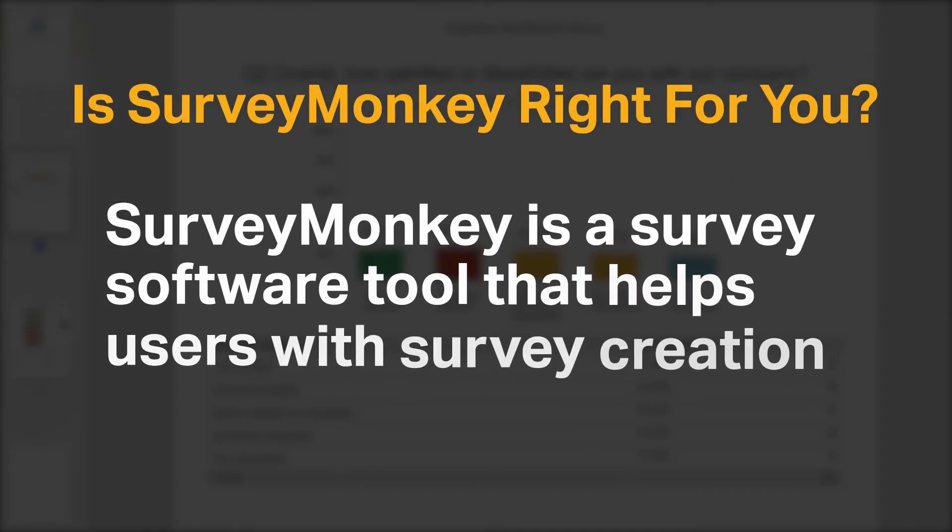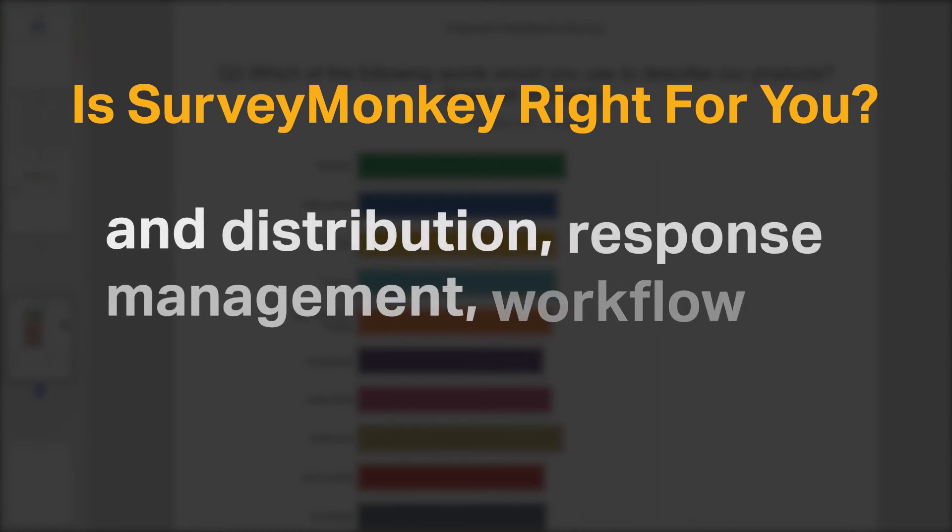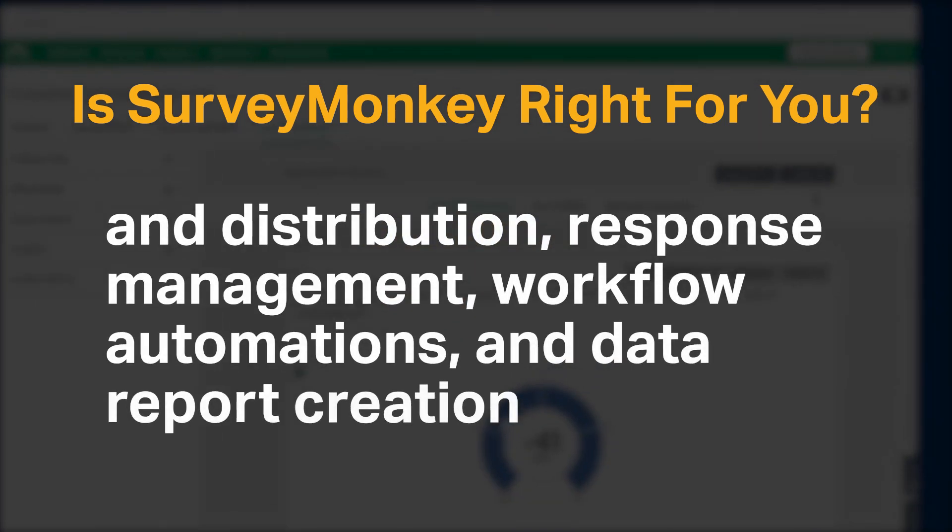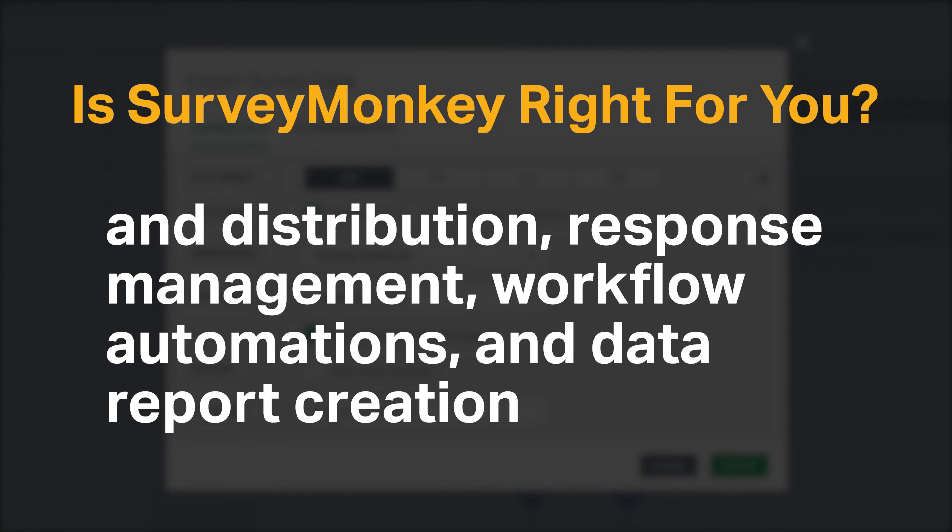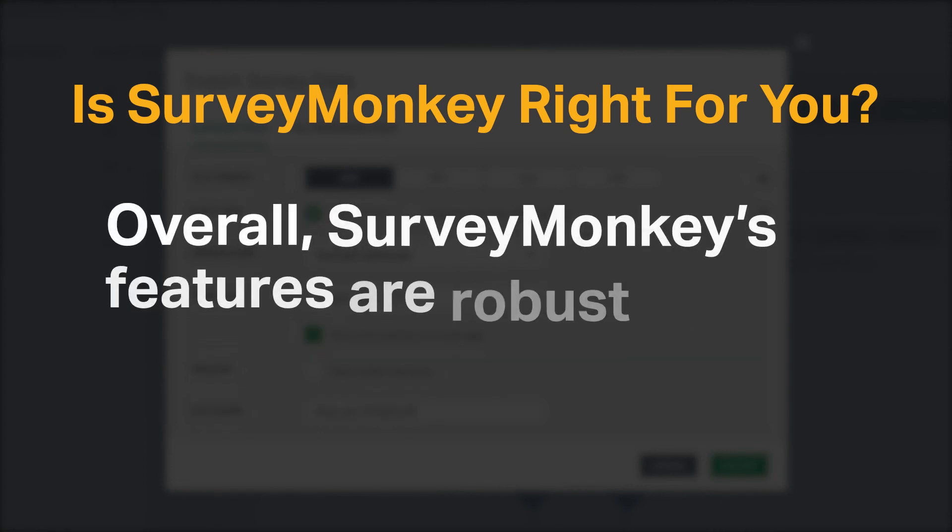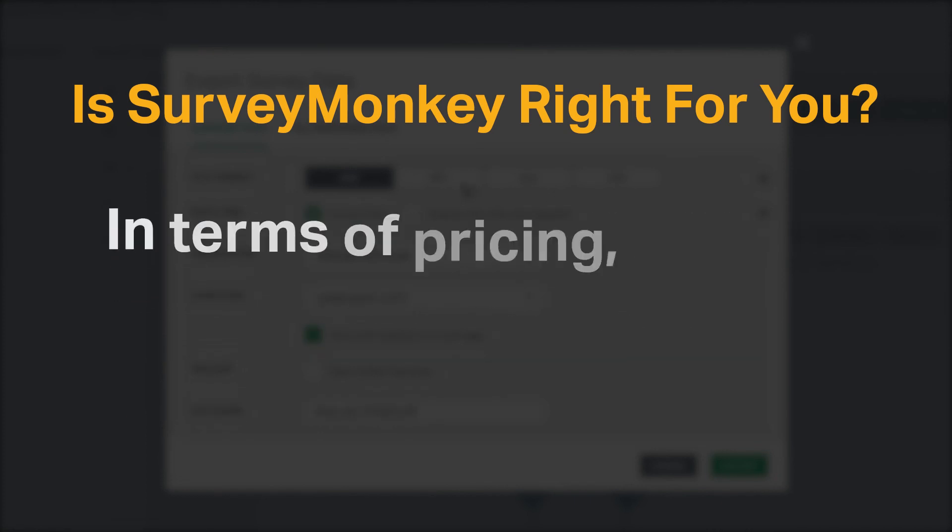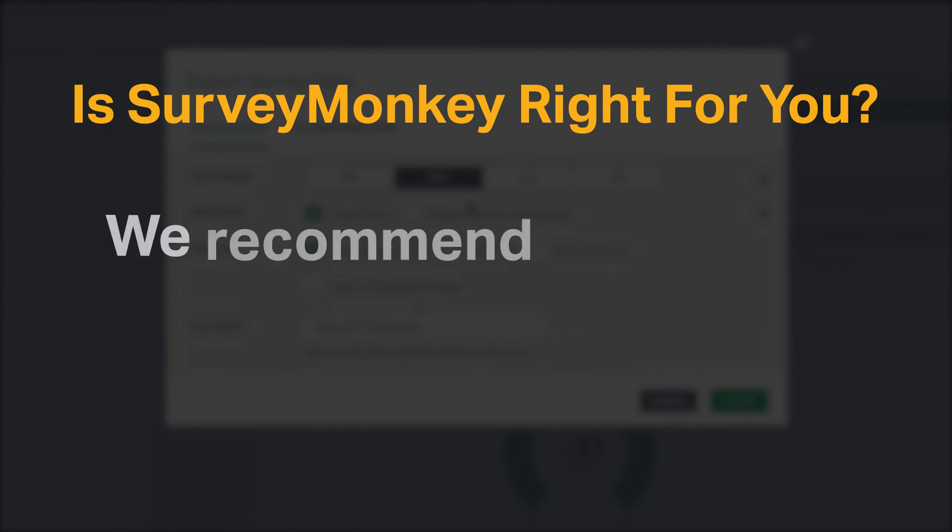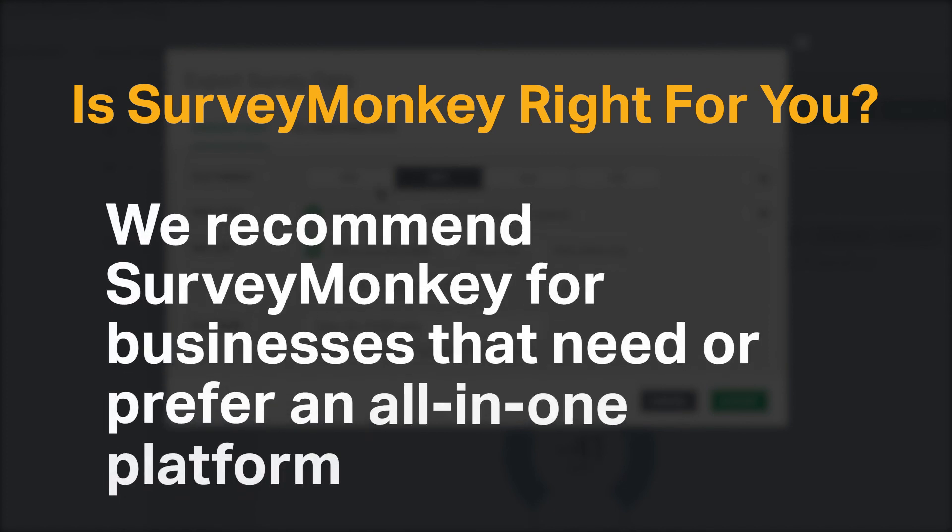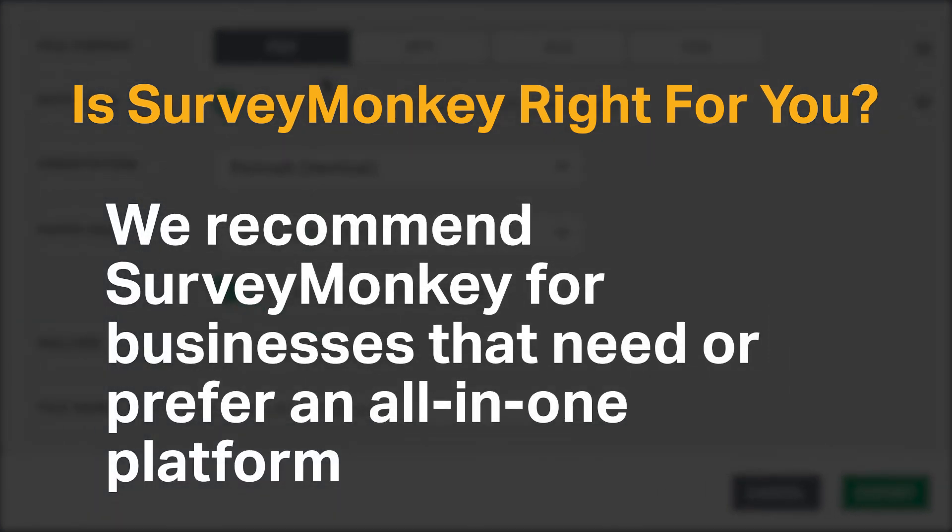SurveyMonkey is a survey software tool that helps users with survey creation and distribution, response management, workflow automations, and data report creation. Overall, SurveyMonkey's features are robust. In terms of pricing, SurveyMonkey ranks towards the middle. We recommend SurveyMonkey for businesses that need or prefer an all-in-one platform.